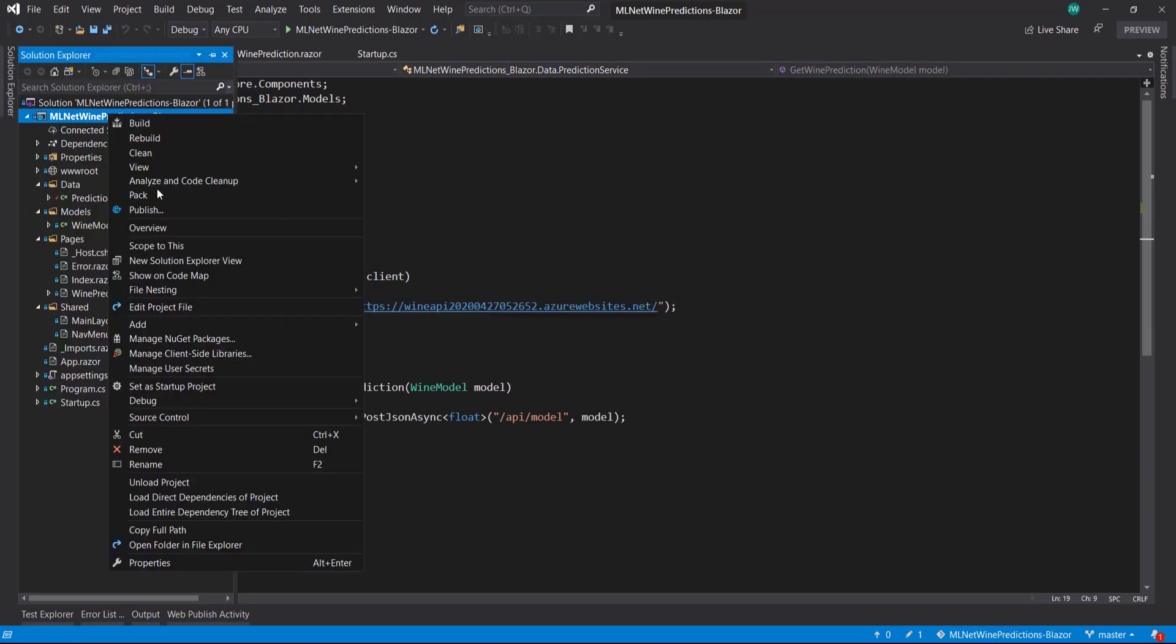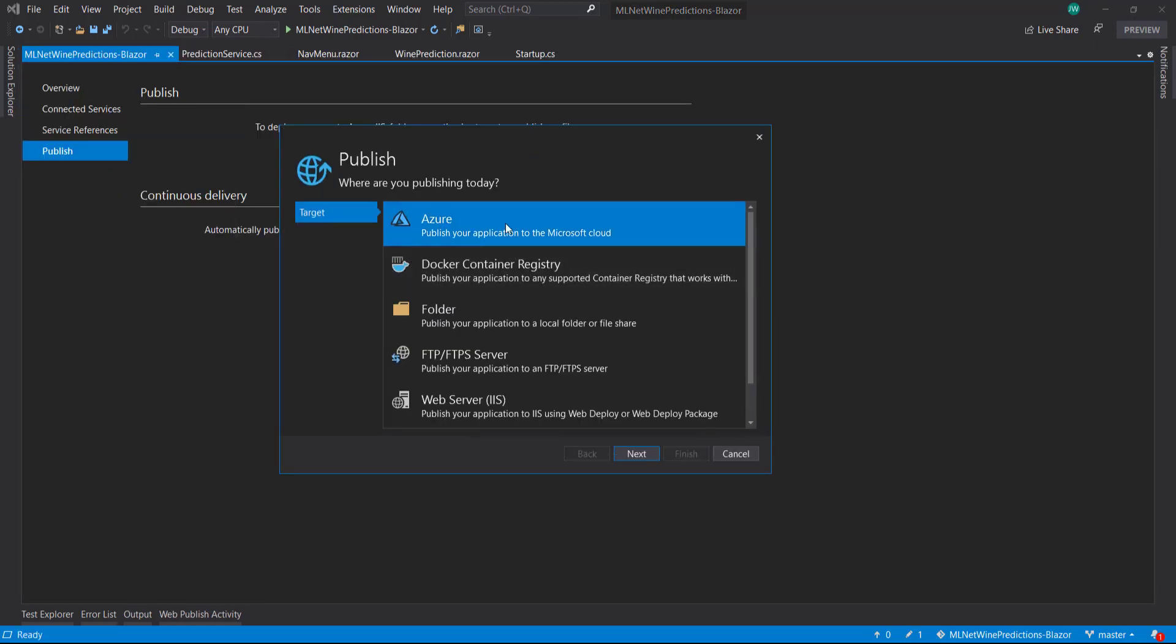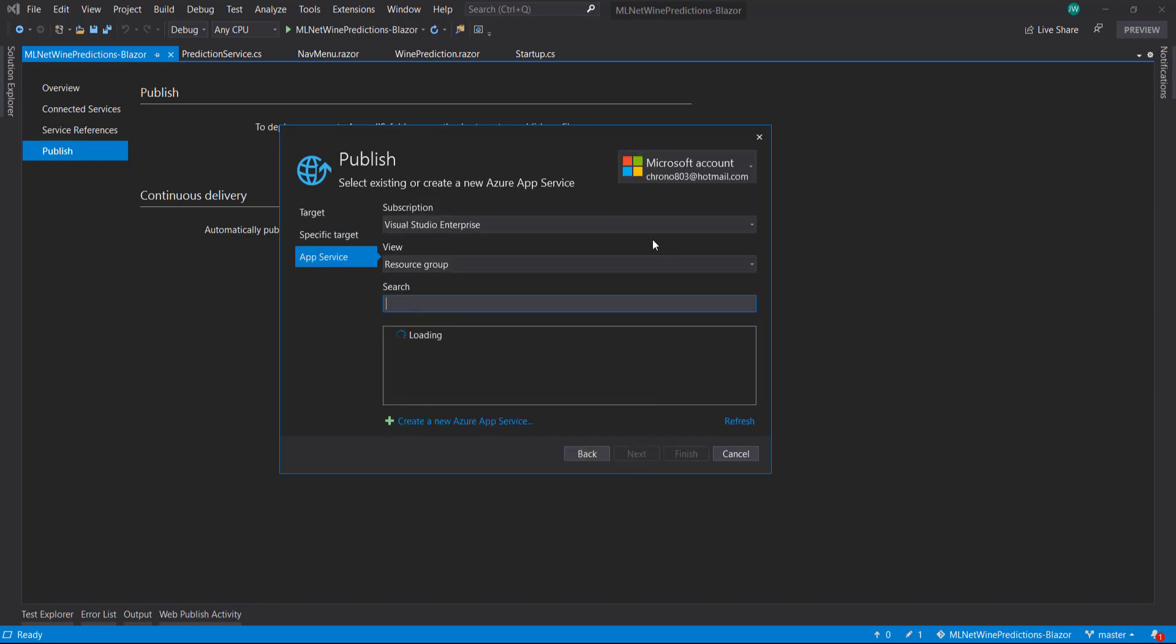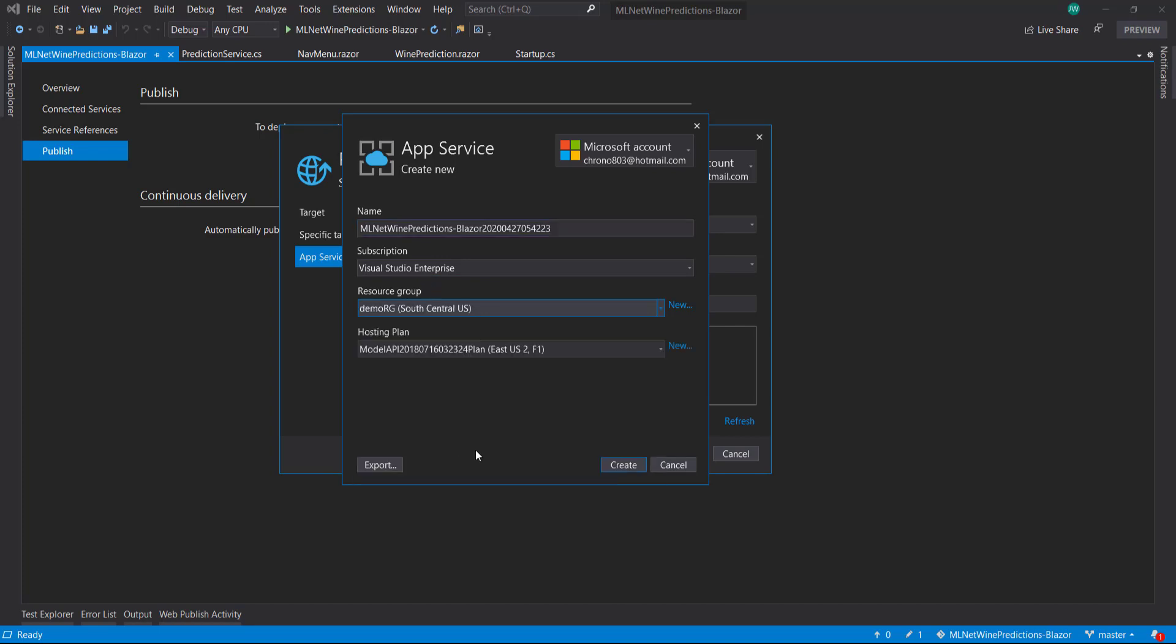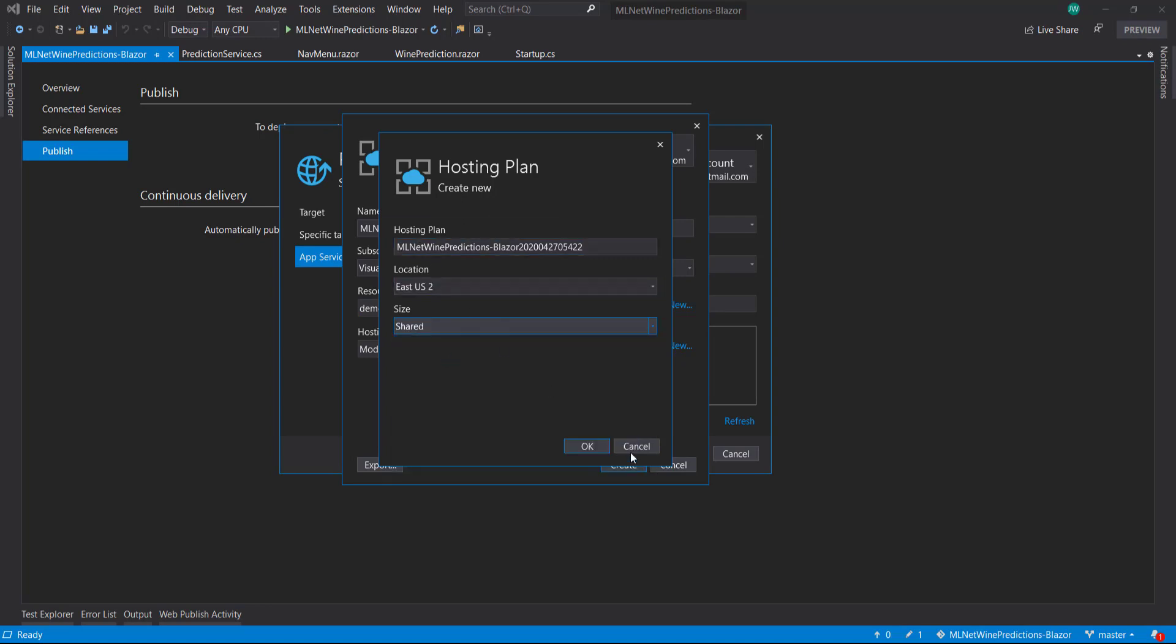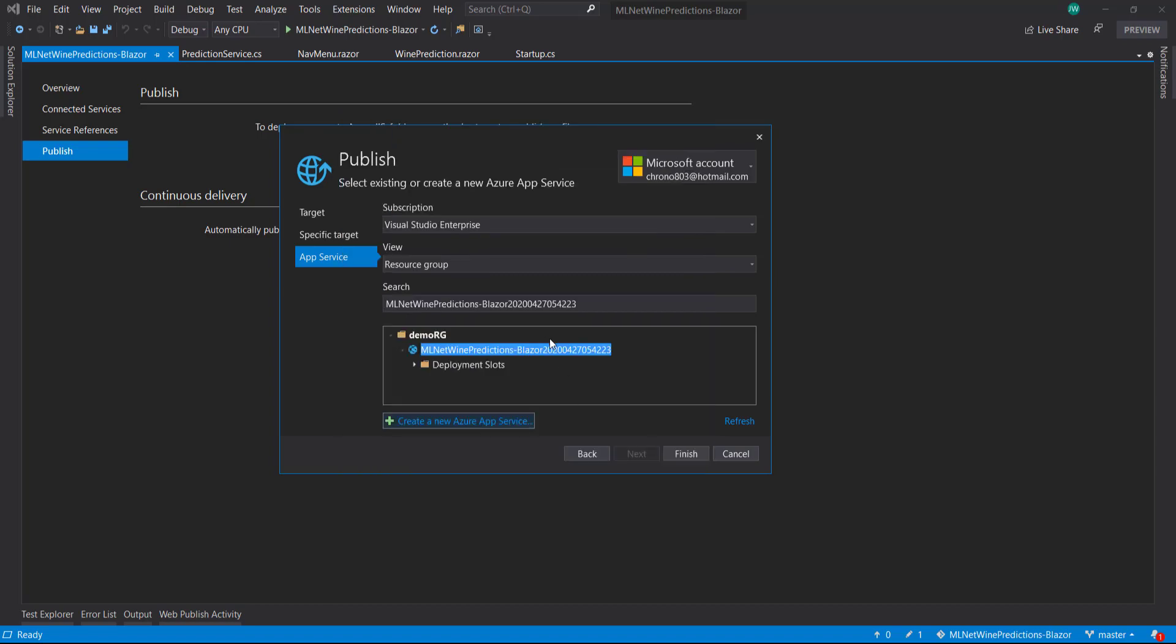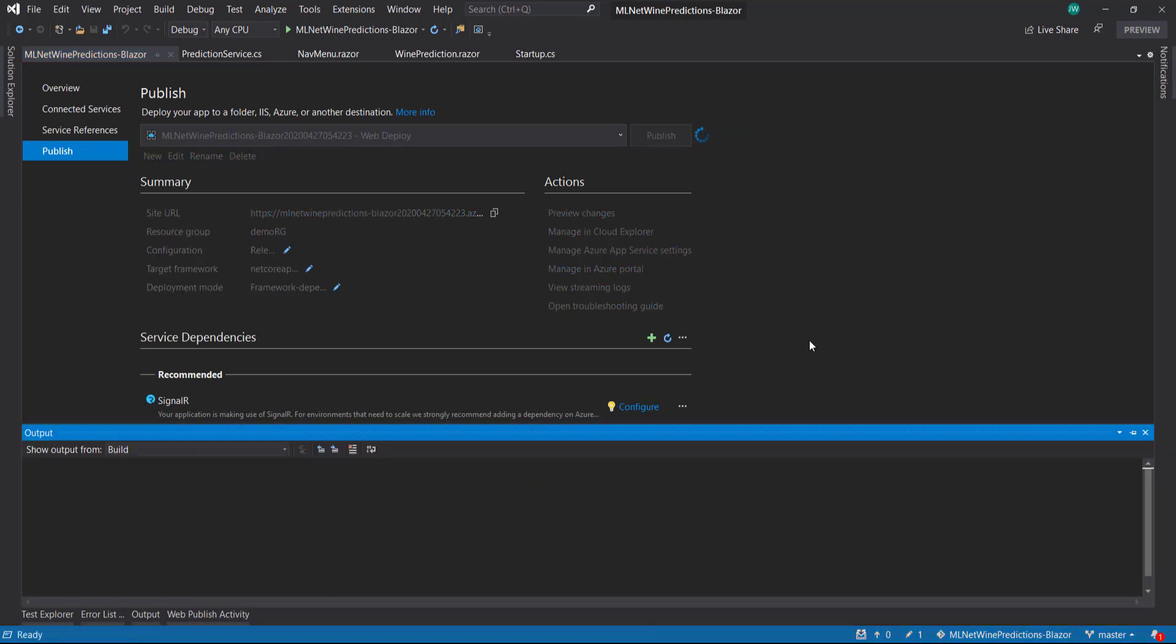Now we can right click and hit publish. We get the same wizard that we did when publishing our API. Azure, I'll do a Windows app service. I'll create another one in the same resource group. I'll create a new hosting plan. I think you can only have one free one at a time so I'll just do shared here. That got created, so click finish. Our profile is created now. I'll hit publish. If you notice it's building in release mode here when we hit publish.